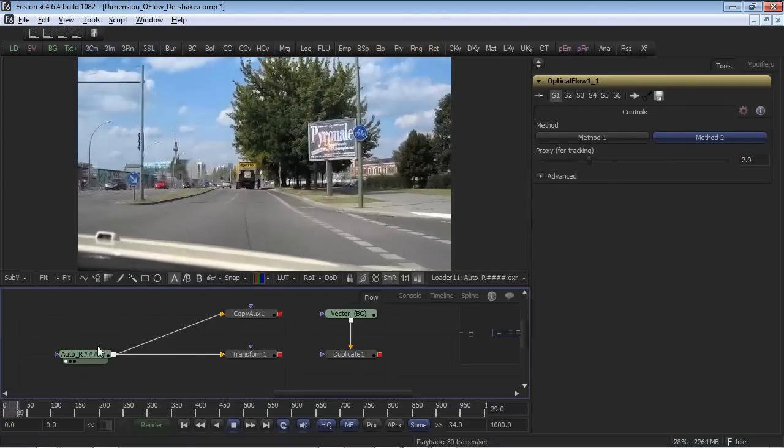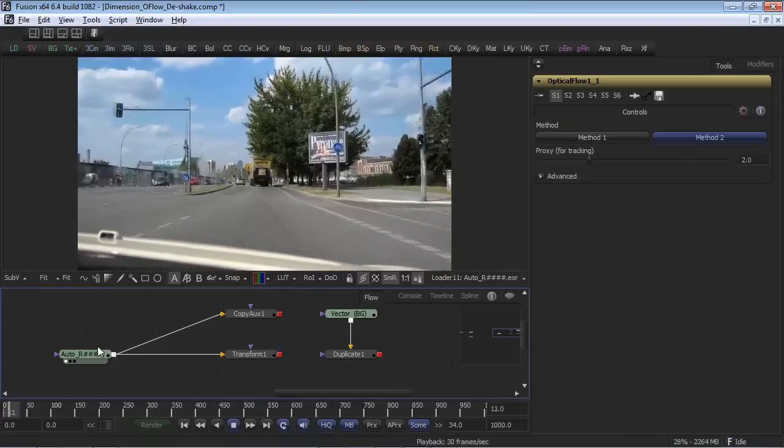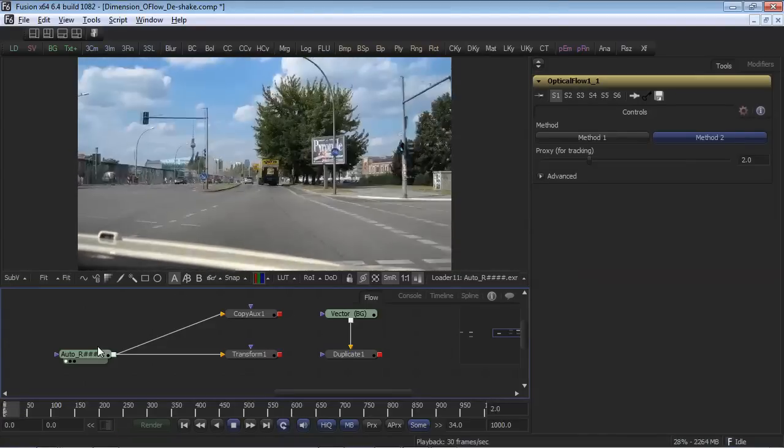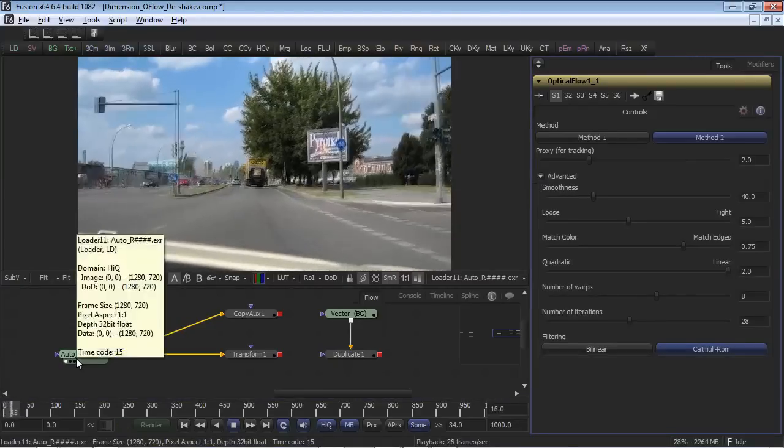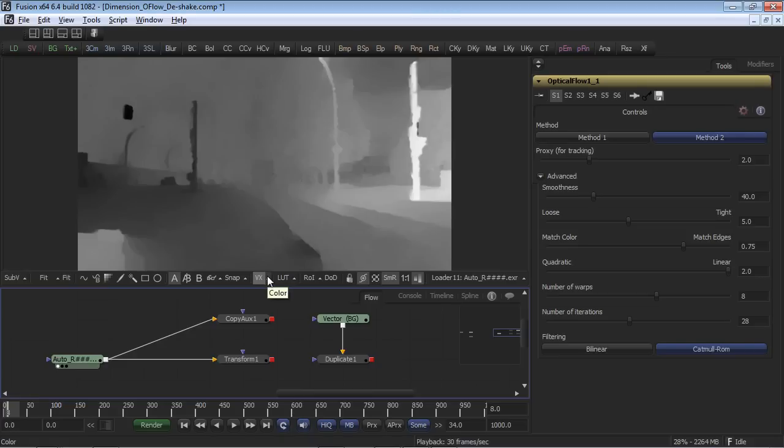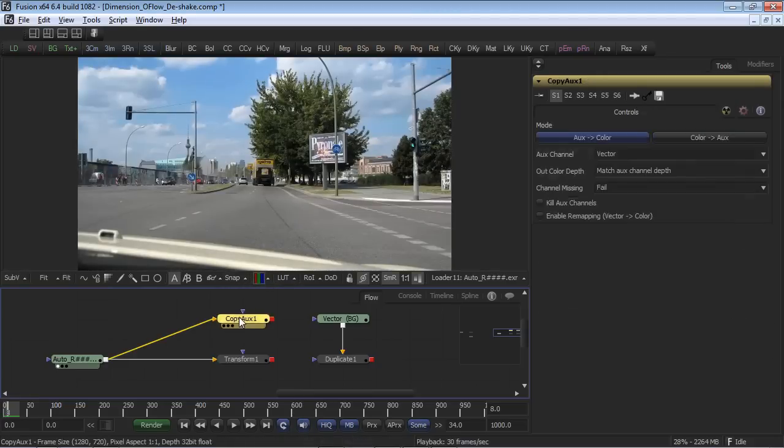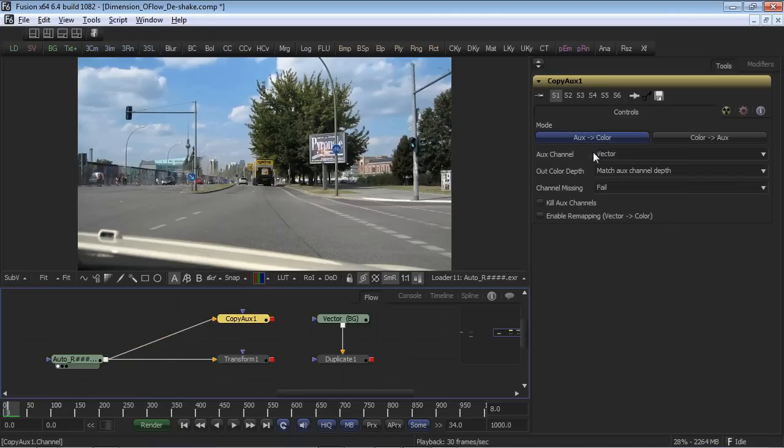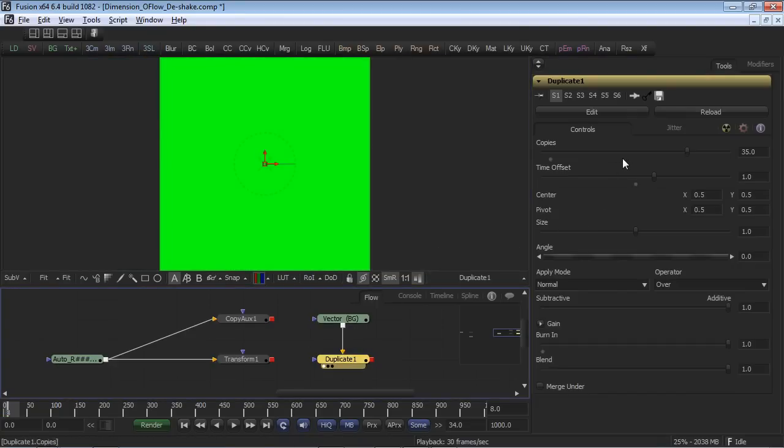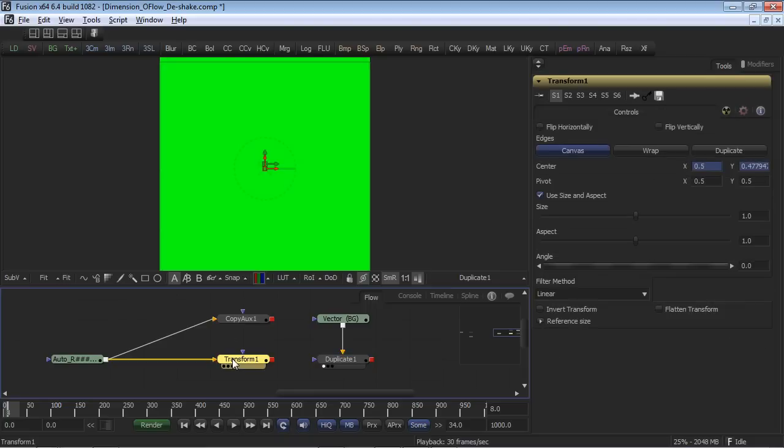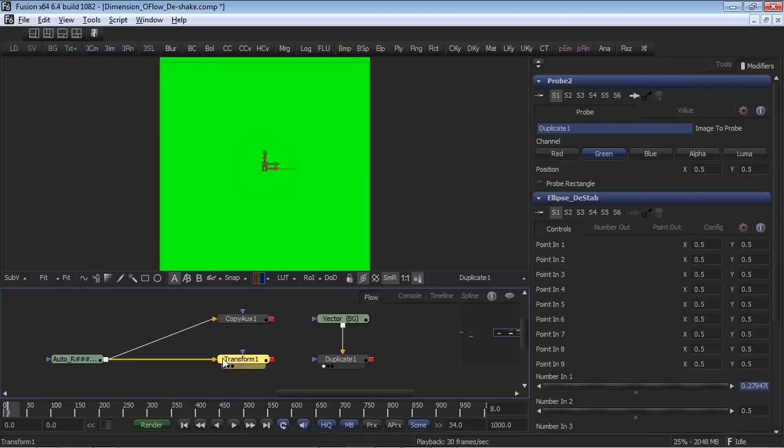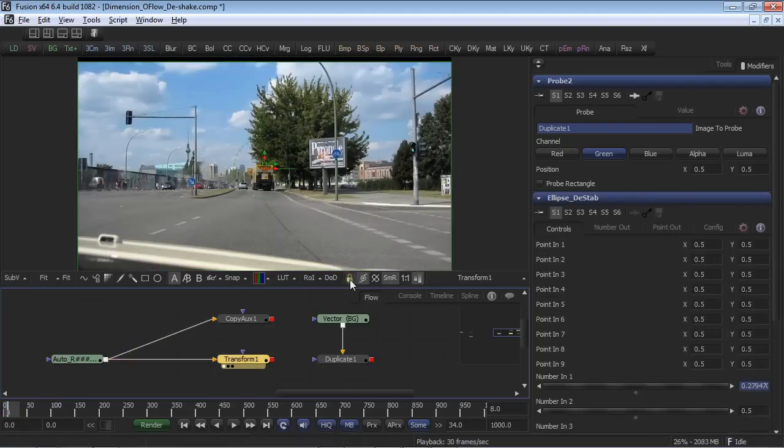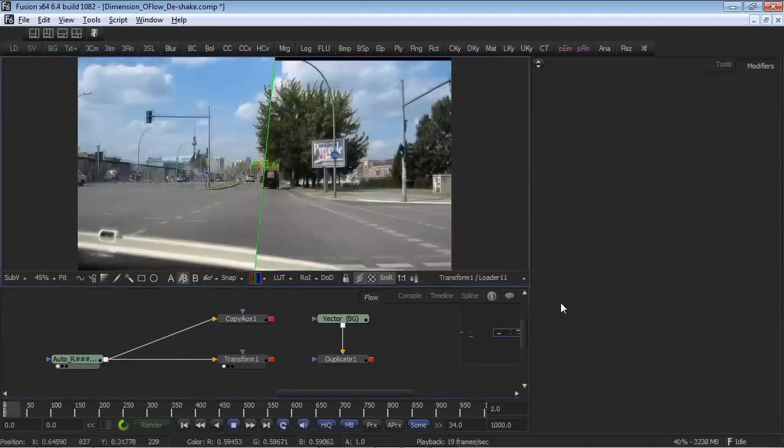In this example, we'll demonstrate stabilization, which utilizes motion vectors as opposed to tracking data to achieve the result. This footage was shot using a Canon consumer camera. We took the original H.264 file and calculated an optical flow from the footage. Once complete, we created an EXR file with the motion vectors embedded in it. Using the copy aux tool, the motion vectors were copied to the color channel, the X vector to the red channel, and the Y vector to the green channel. The duplicate tool takes the green channel, the Y values, and adds them together. Take notice that the burn-in is set to 1, which internally composites all 35 frames. The actual stabilization uses an expression and the color values are derived from the duplicate tool and applied to the transform, which executes the stabilization result without the use of a tracker.